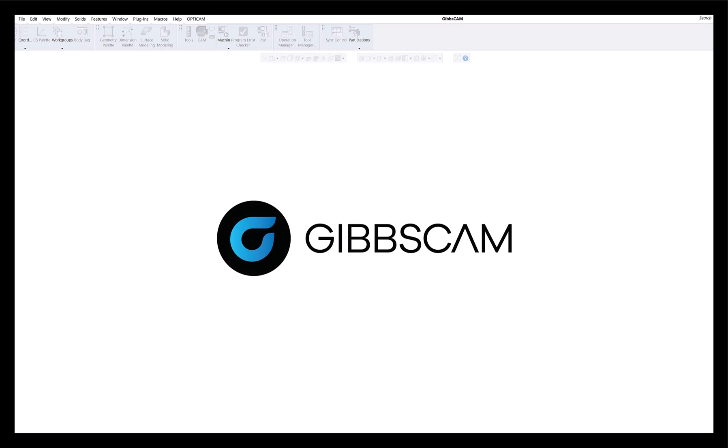Welcome back everyone to the GibbsCAM video tutorials. It's been a few months since I have posted any videos in anticipation for the release of GibbsCAM 2025, which was just released a few days ago. In the next month or so, we're going to be showing you all the new highlights and enhancements in the new version.